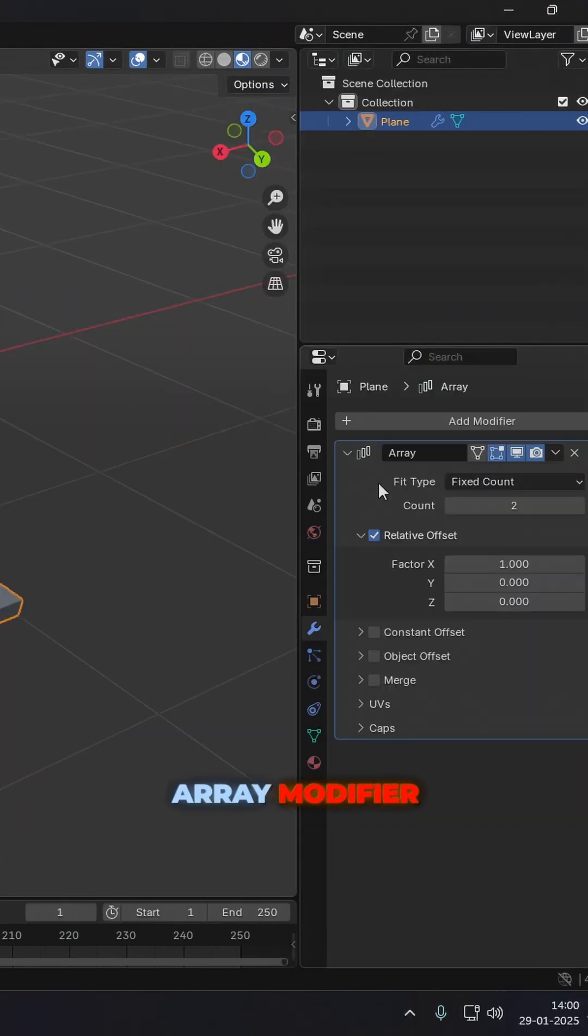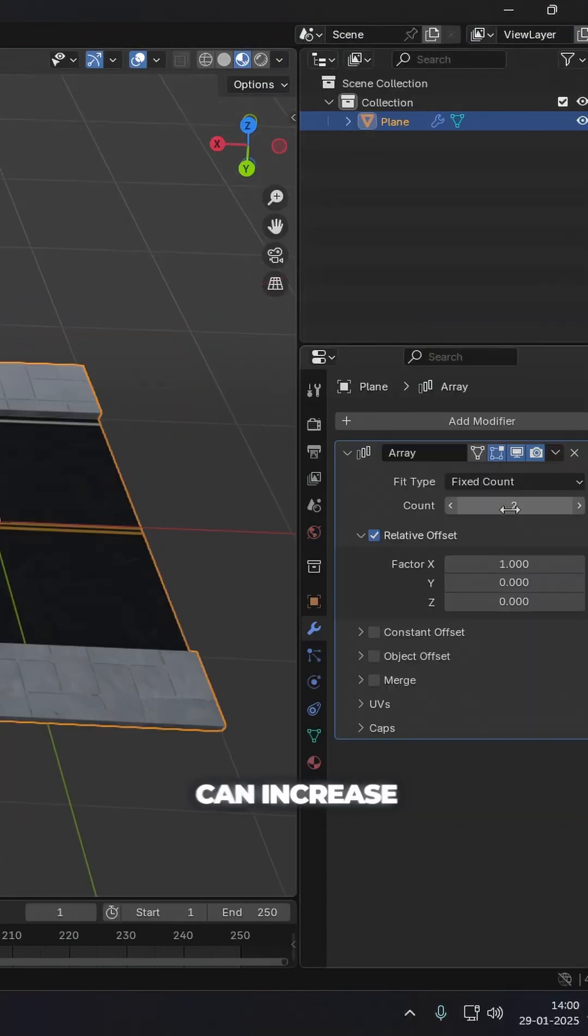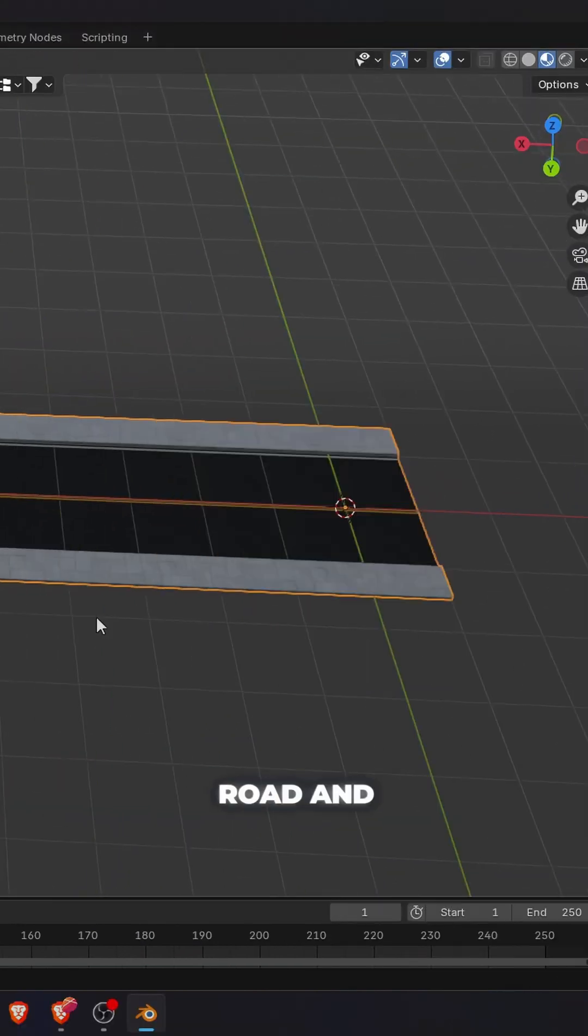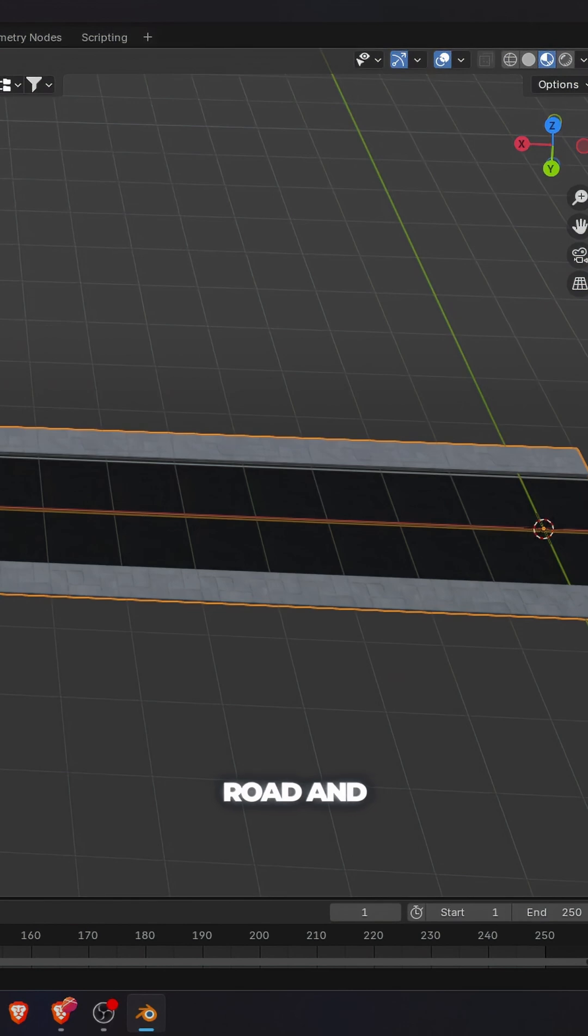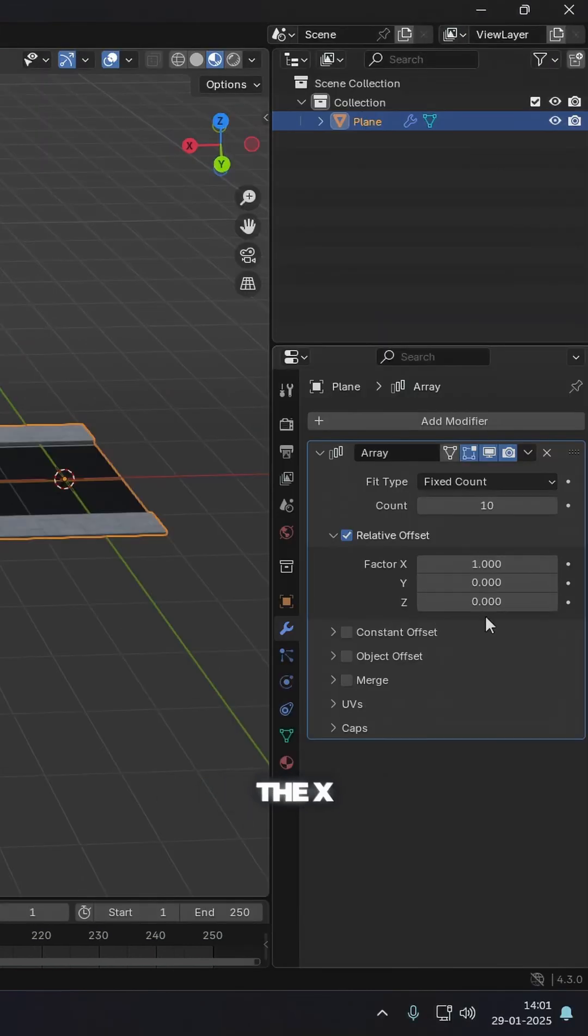Then add an array modifier. You can increase the count to get a straight road and change the value on the x or y axis if the offset is not correct.